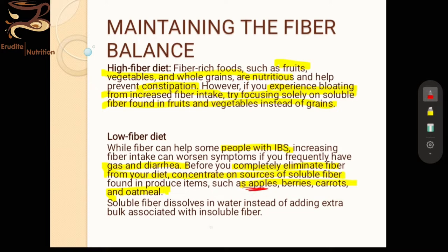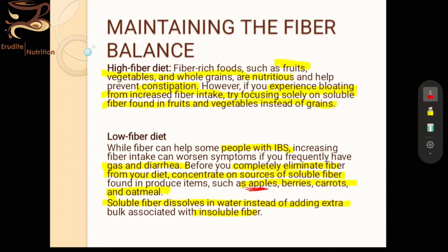Apple is a high-FODMAP food, but it can be considered if taken without the skin and if it is well tolerated and does not cause bloating or worsen symptoms. Soluble fiber dissolves in water and does not add the extra bulk associated with insoluble fiber. Soluble fiber sources like chia seeds and psyllium husk help with both diarrhea and constipation. So we either follow a high fiber diet if it benefits us, or reduce fiber and consume only soluble fiber.